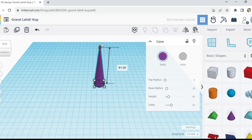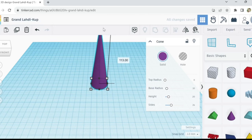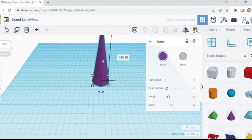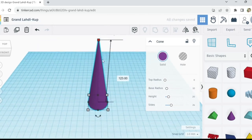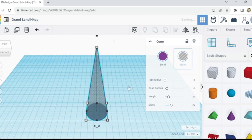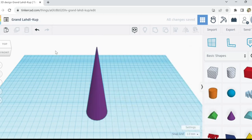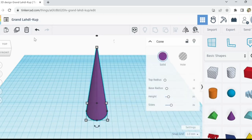With Tinkercad of course, so we're going to make a gnat trap. We're going to cruise through this one — I'm not going to spend too much time explaining every little button because I need this trap, so I'm just going to make it up as I go. Let's take one of these cones and duplicate it.